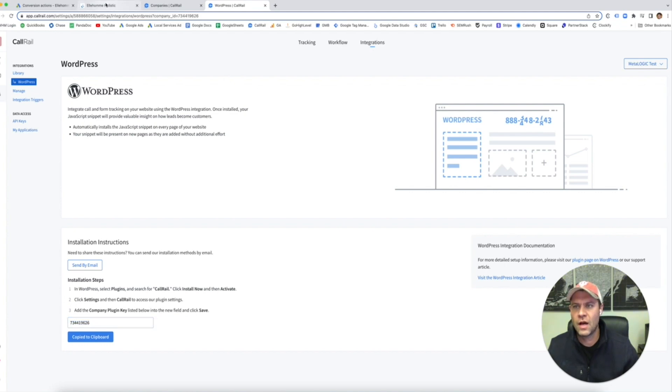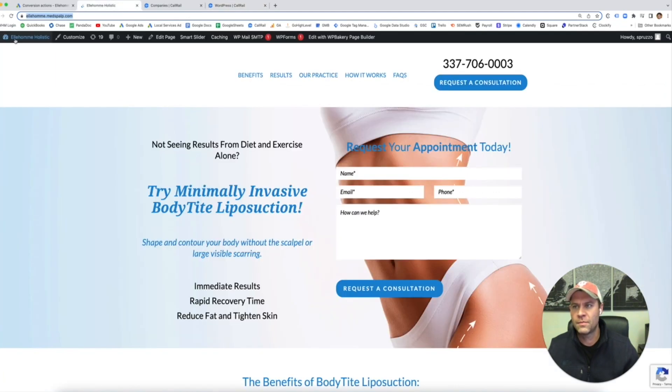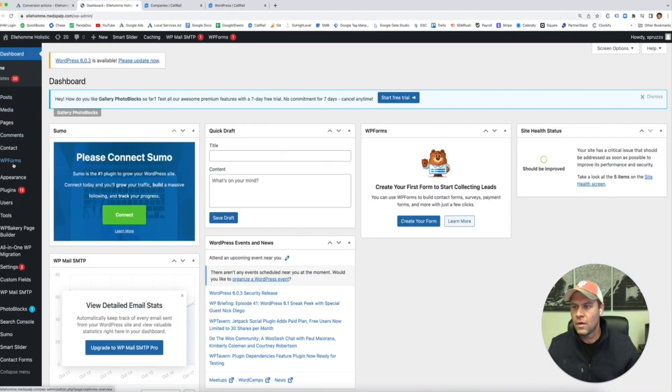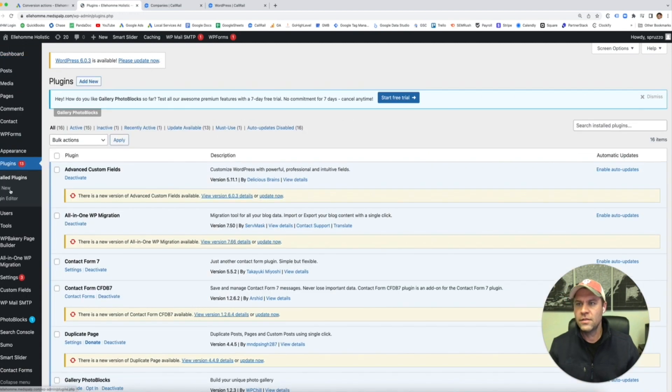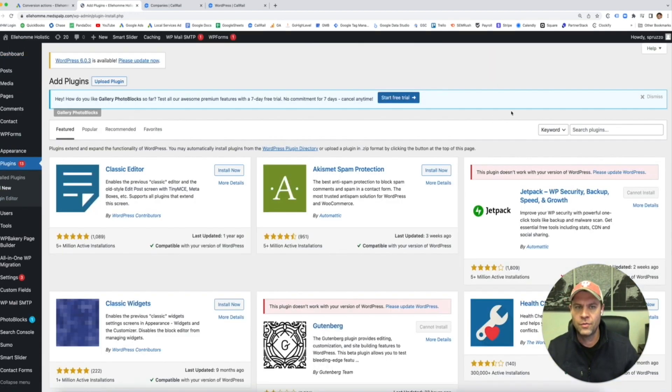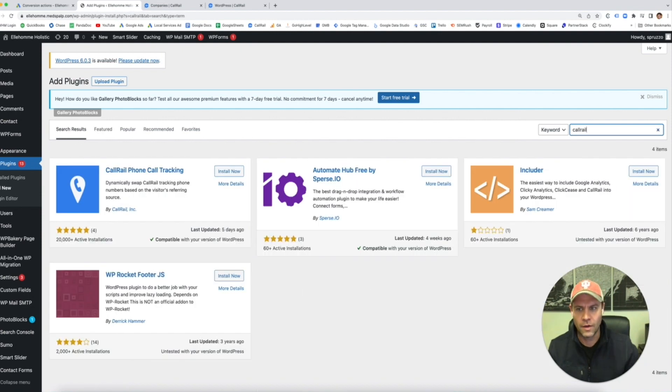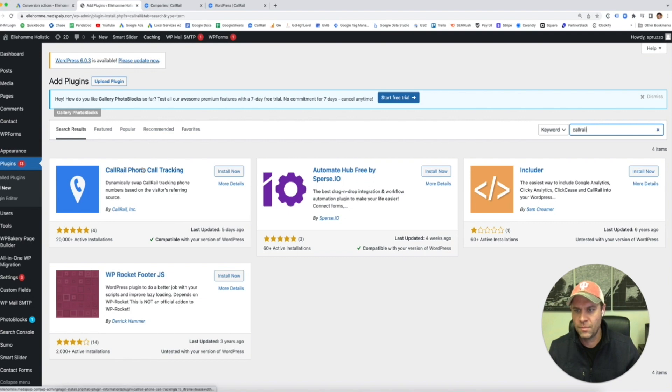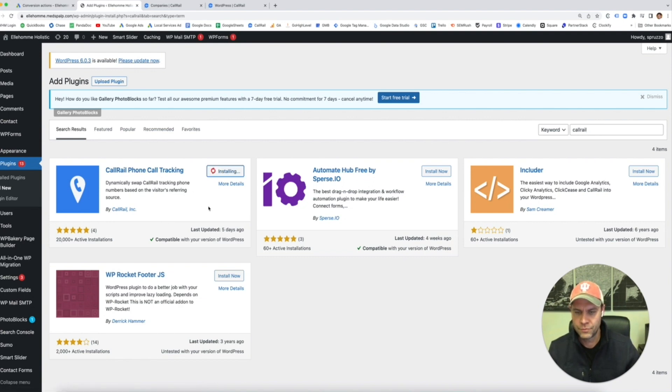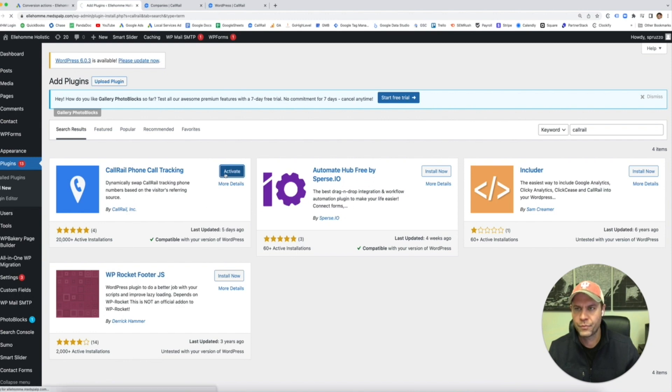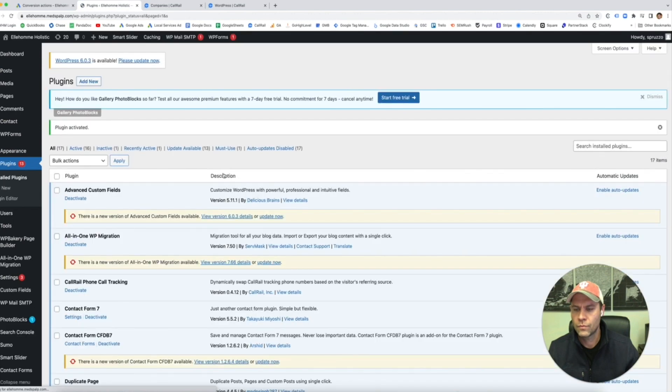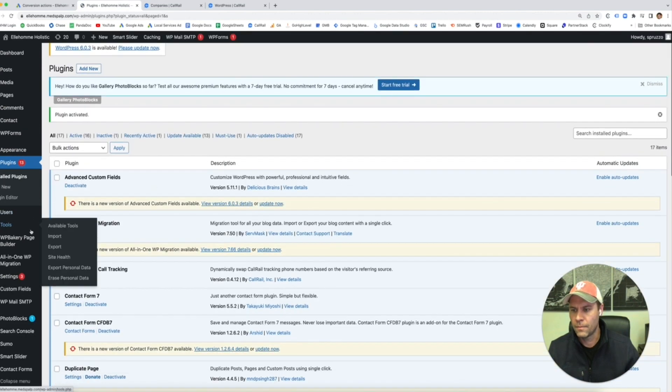So what we're going to do now is go back to the website. We need to go to plugins again, we're going to go to add new and we're going to search for CallRail. So here it is. Here's their plugin for WordPress. Install now, activate, okay.